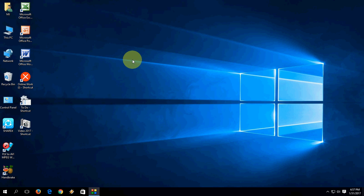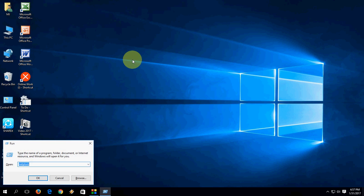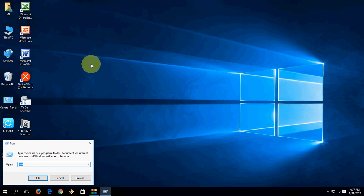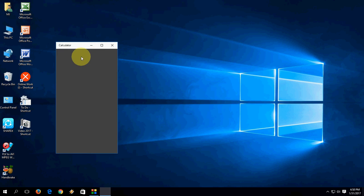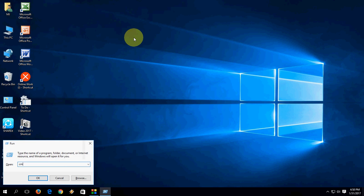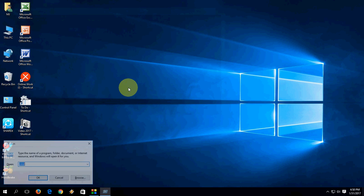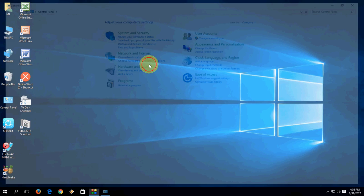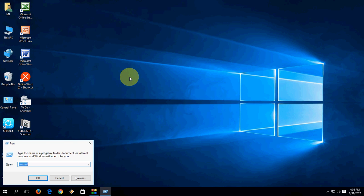To open the On-Screen Keyboard, type 'osk' and hit Enter. For Calculator, type 'calc' and hit Enter. For Command Prompt, type 'cmd' and hit Enter. To open Control Panel, type 'control' and hit Enter — it will open Control Panel.